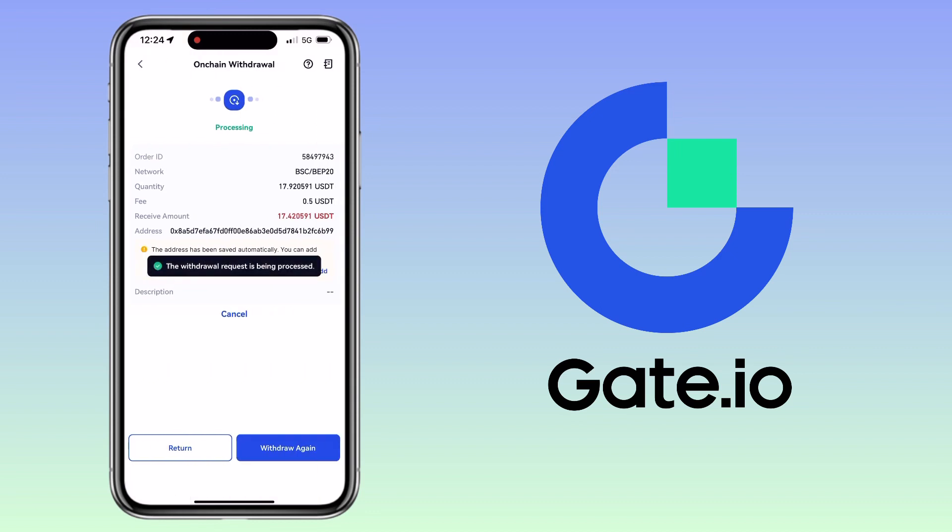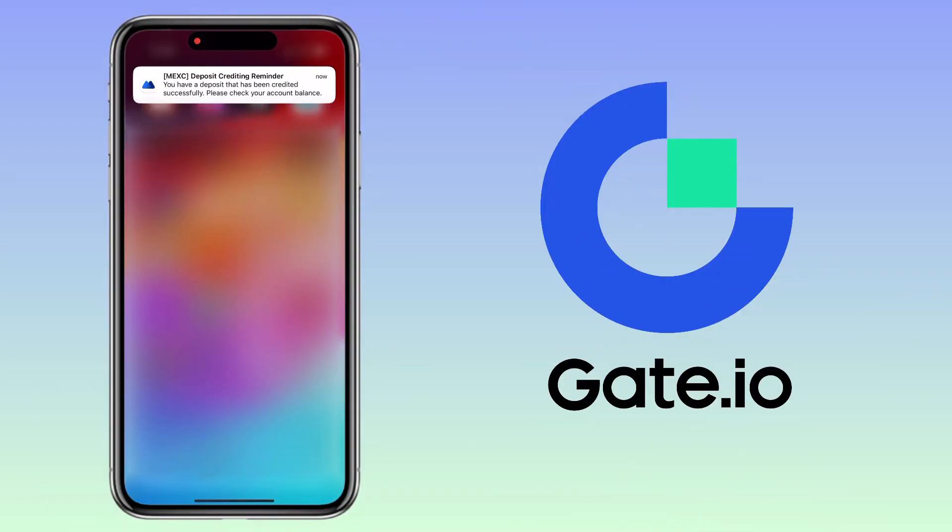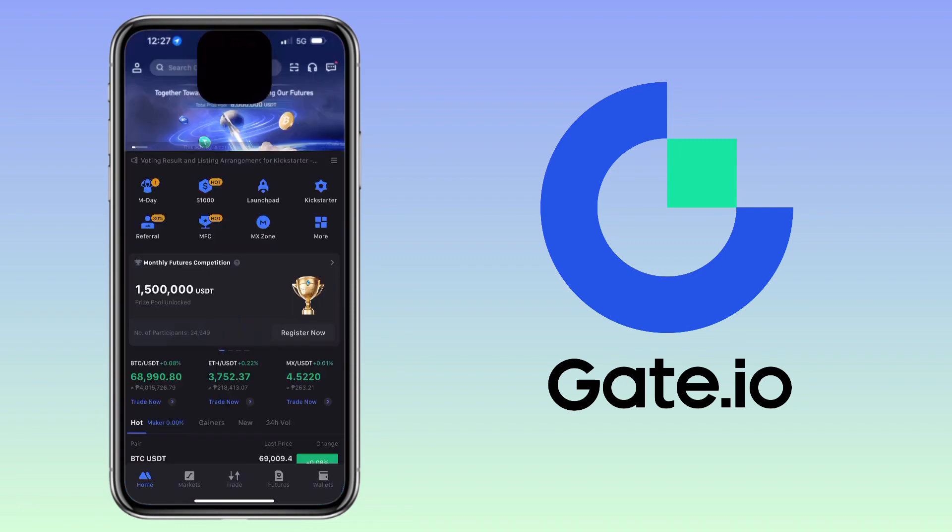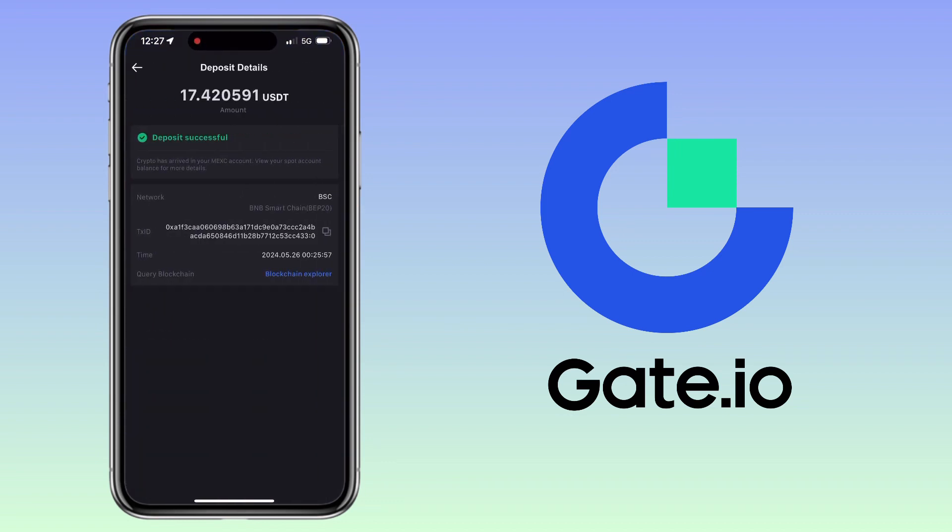Awesome, my withdrawal request has been submitted. Let's wait for a few minutes for it to arrive on my Maxi account. After a few minutes, I was notified by Maxi that a deposit was being credited to my account. I checked on it and my USDT deposit was successfully received. That's how you transfer crypto from Gate.io to Maxi Global.